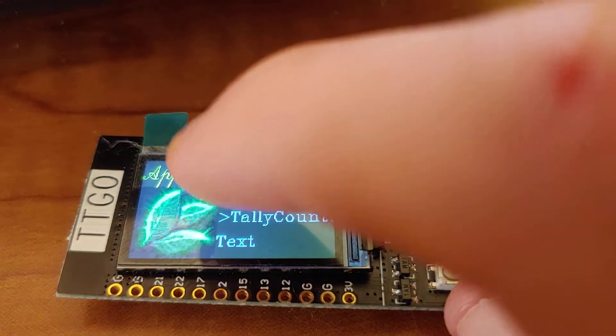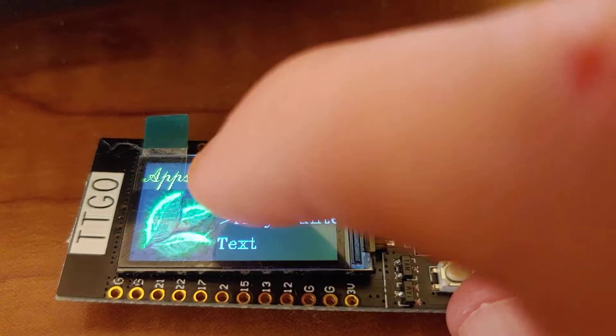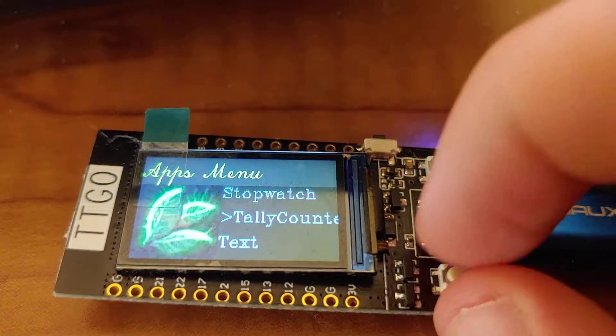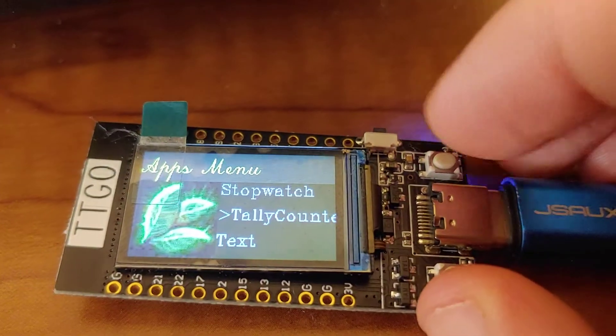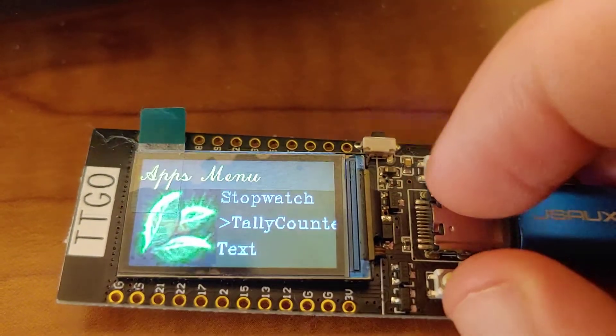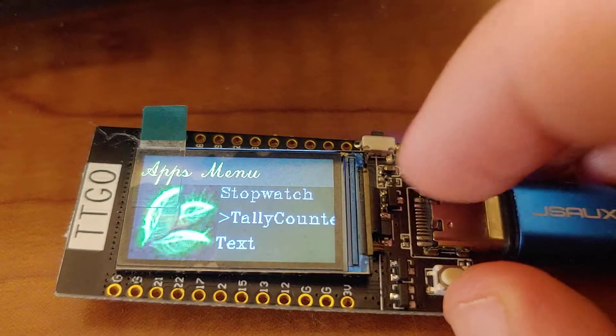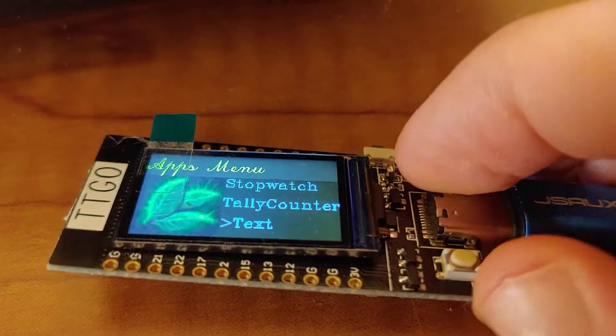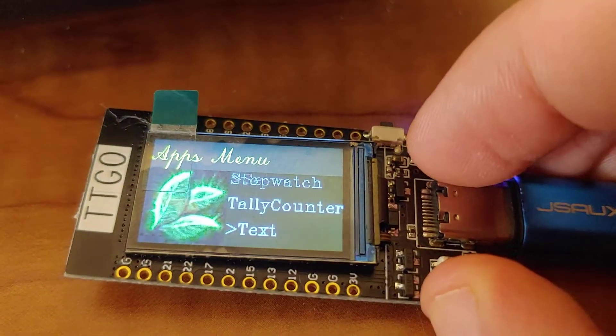And apps could have either an icon or no icon, or they can use the default icon, which is what these are doing here.